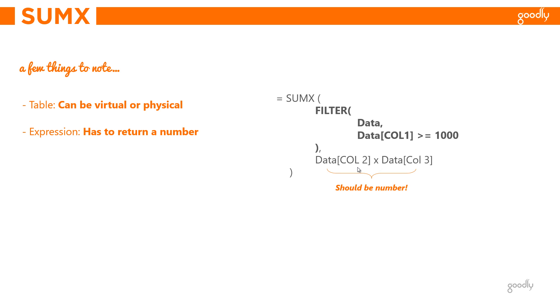Let's just jump over to Power BI and write the SUMX function and see how that works practically.